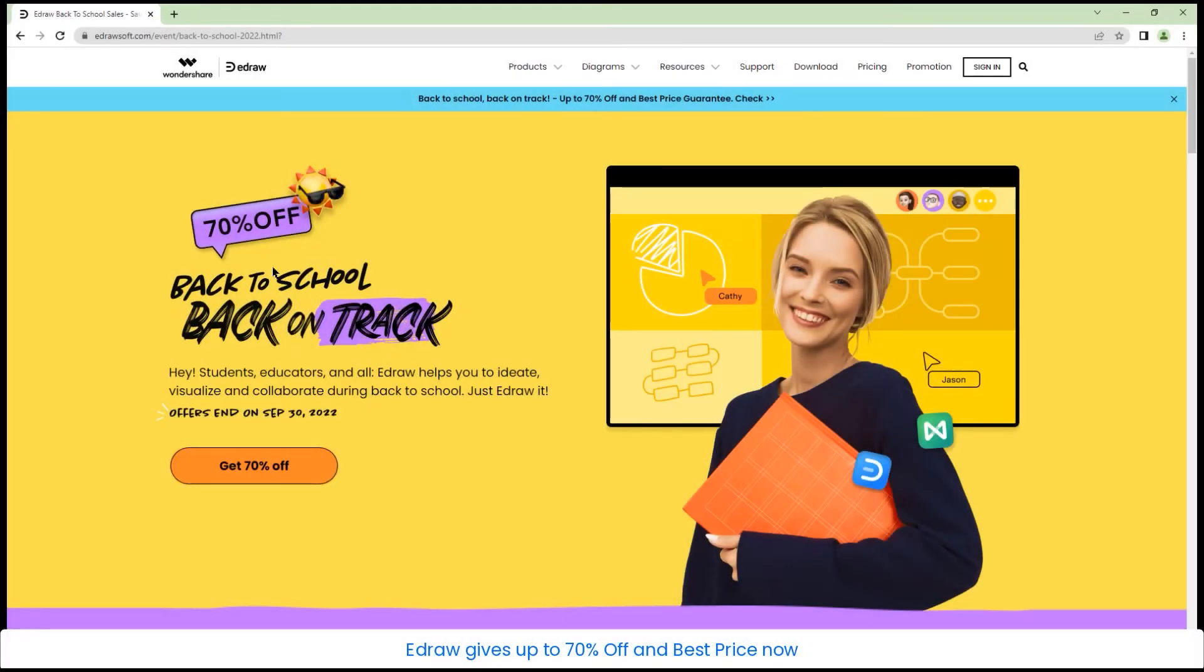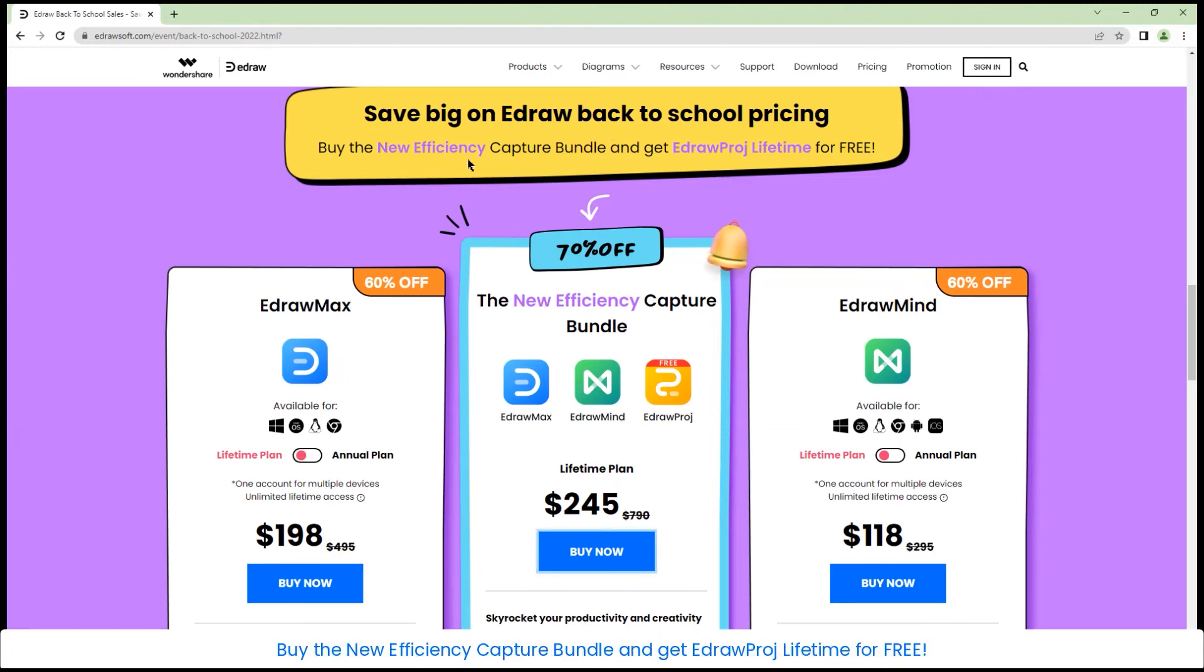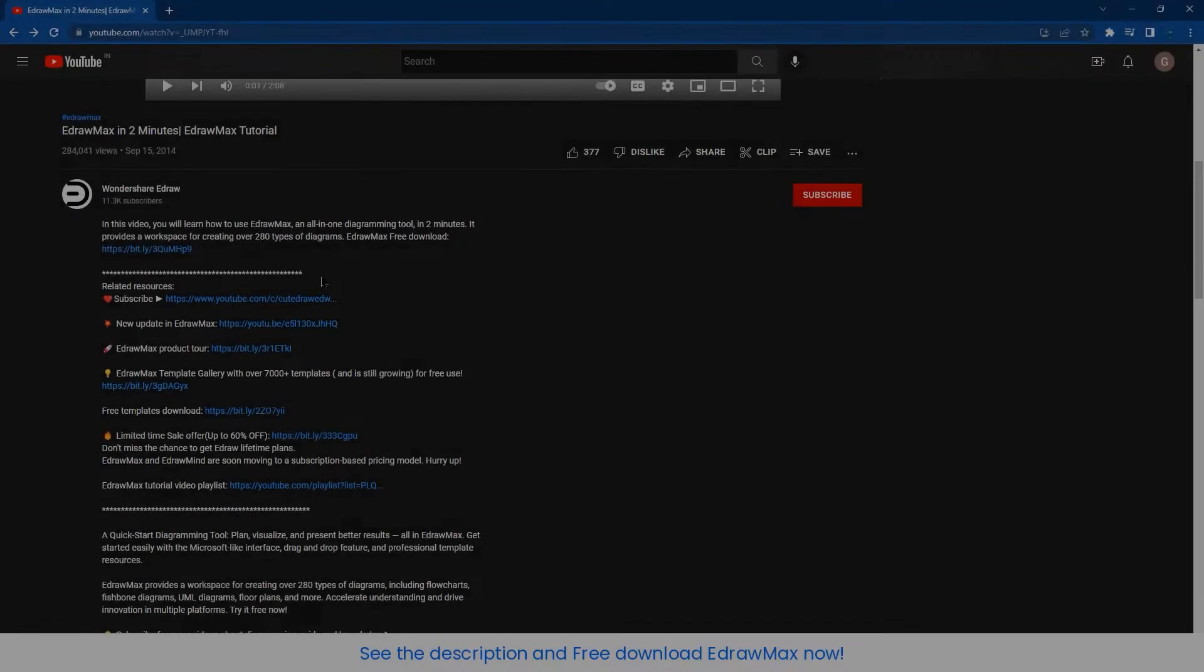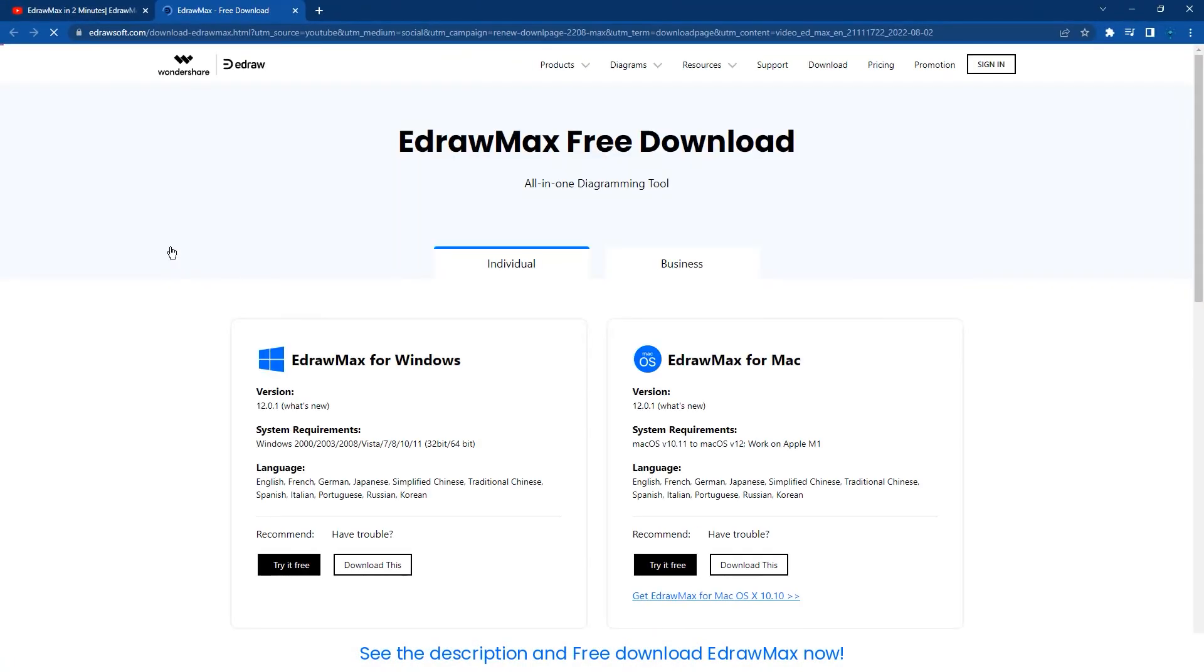eDraw gives up to 70% off and the best price now. Save big on eDraw back to school pricing. Buy the new Efficiency Capture Bundle and get eDraw Proj Lifetime for free. See the description and free download of eDraw Max now.